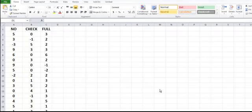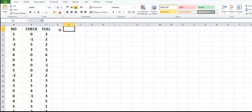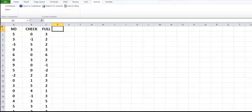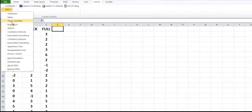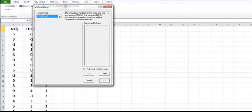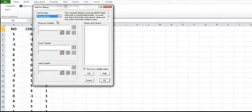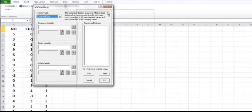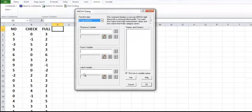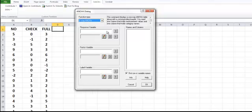So here we have the data. Let's go to add-ins to get DDXL. When we go there we look for ANOVA and we want one-way ANOVA. Notice that our spreadsheet doesn't look like the way it is asking for the variables to be.